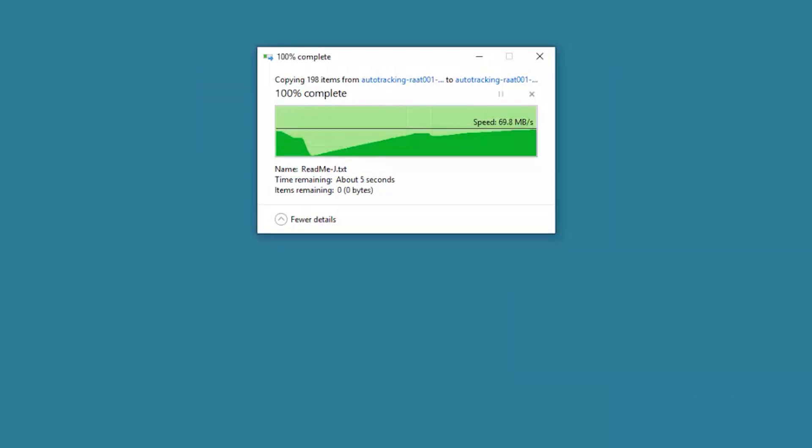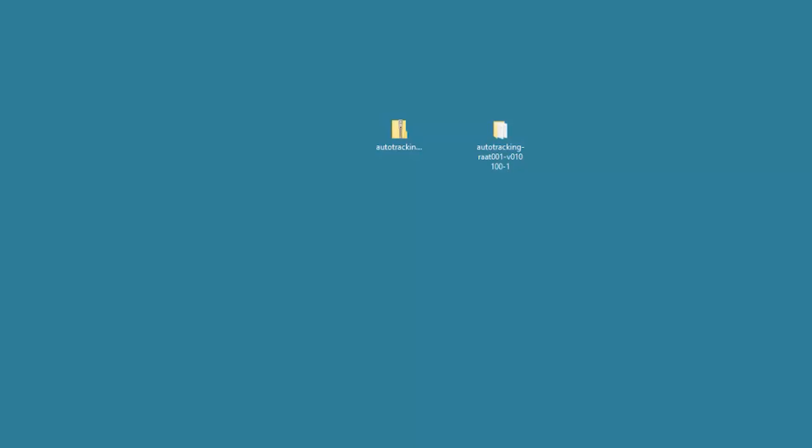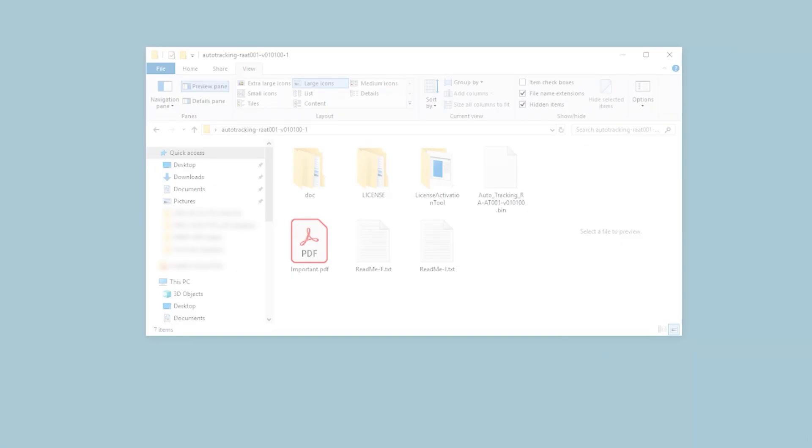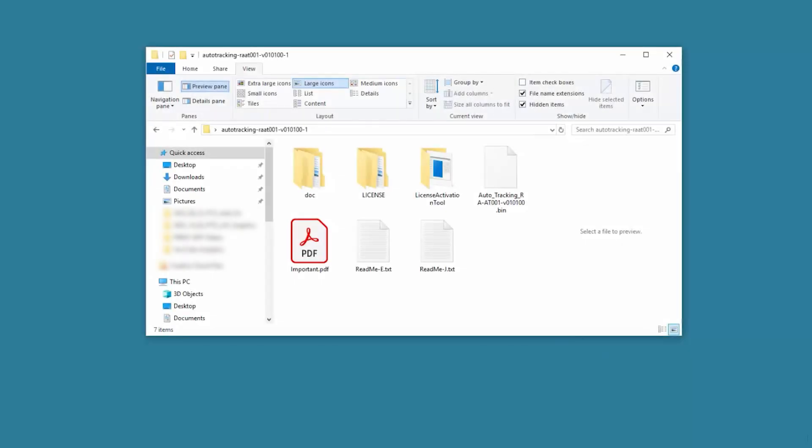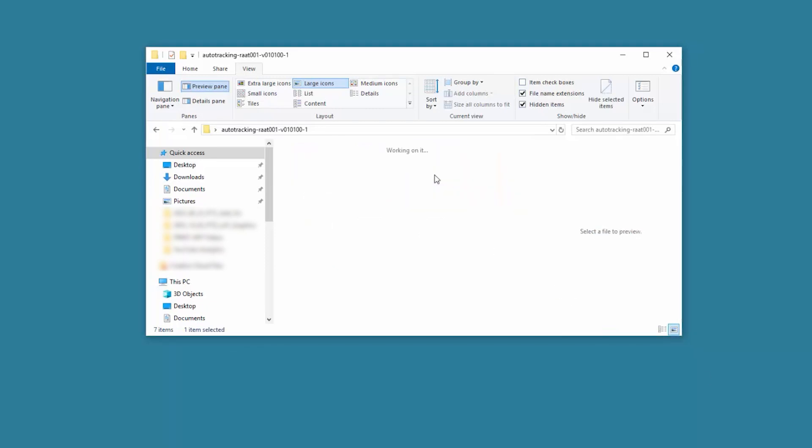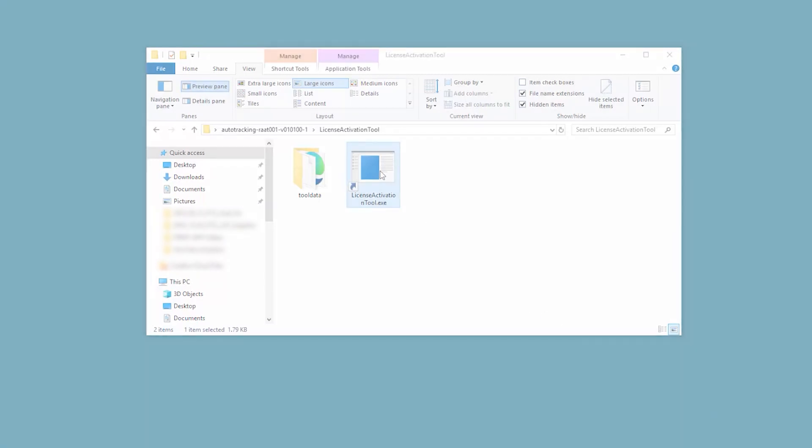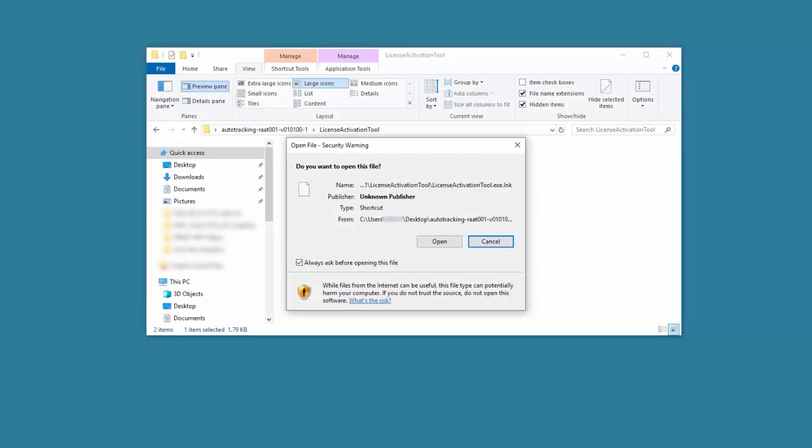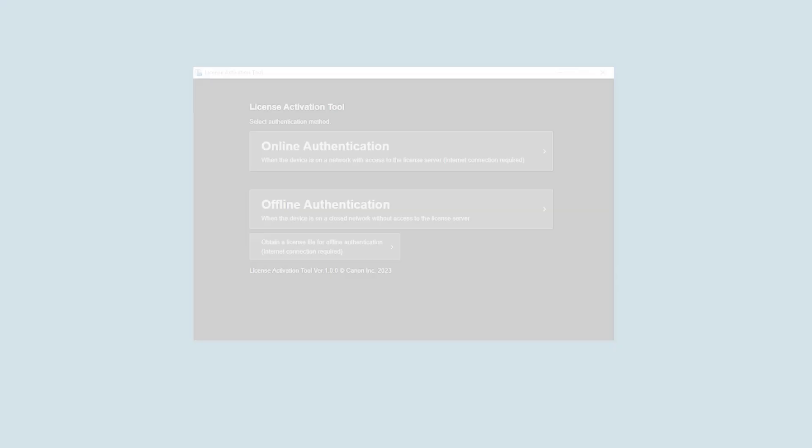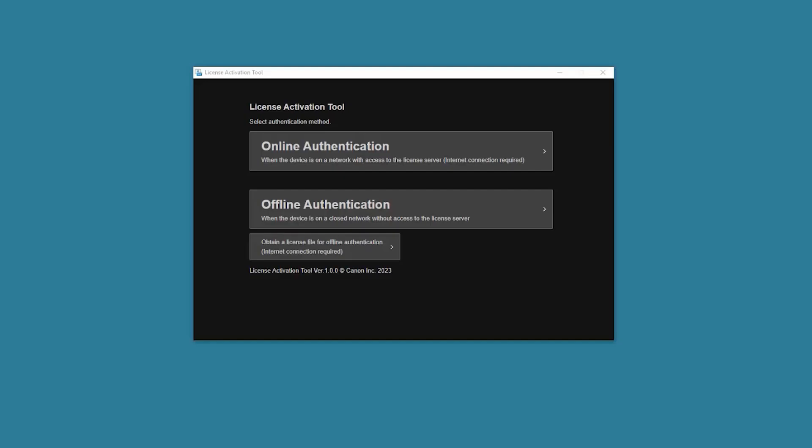Open the Extracted Auto-Tracking Application folder. Then open the License Activation Tool folder. Double-click the License Activation Tool icon. Select Open to continue to the next step. The License Activation Tool will start and the initial screen will be displayed.